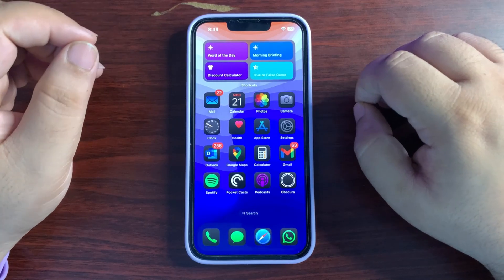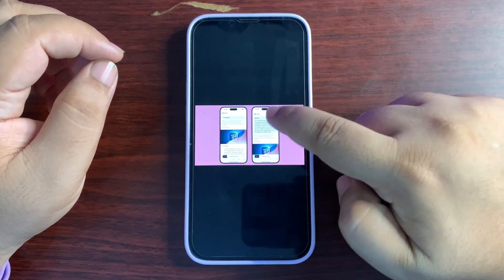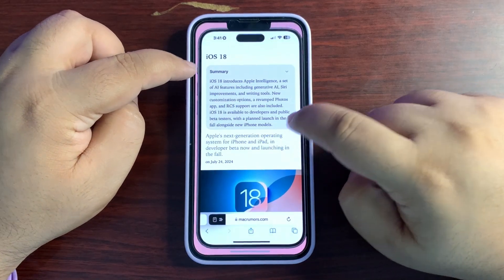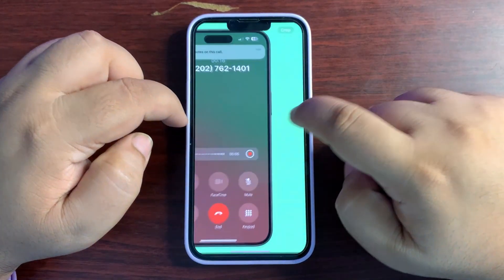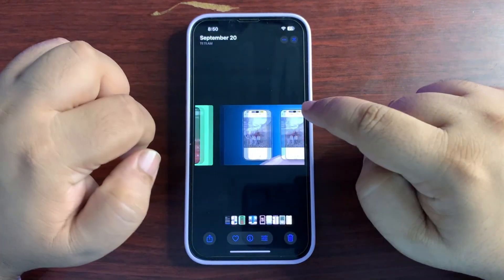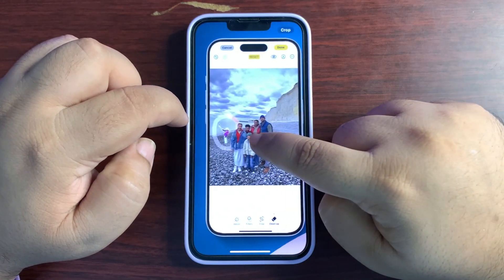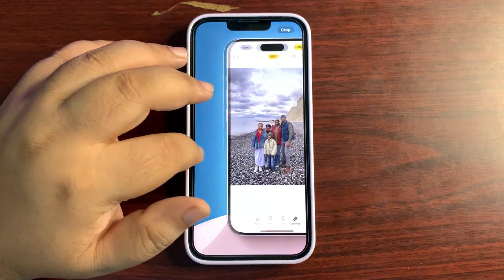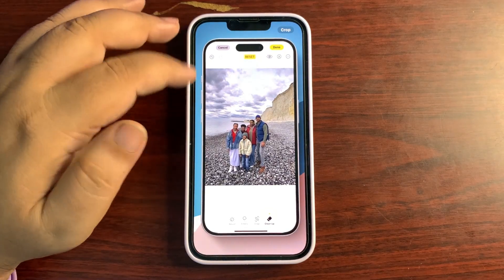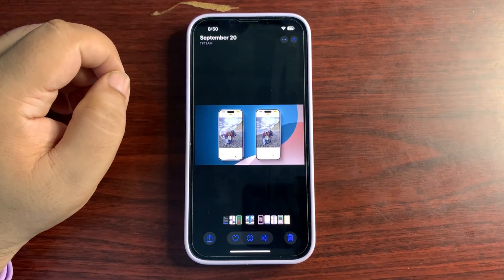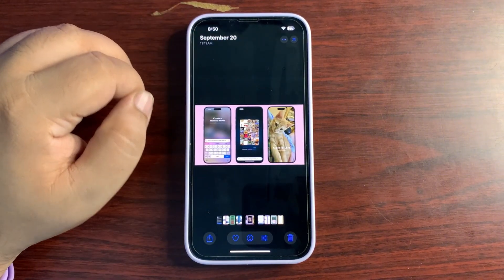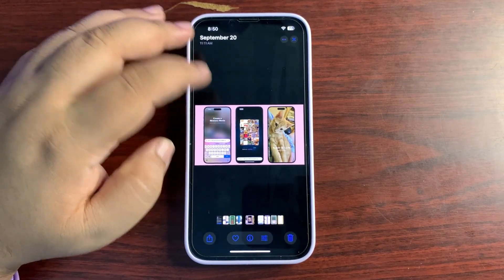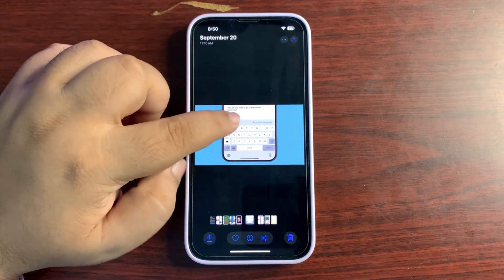Now let's talk about Apple Intelligence features. With Apple Intelligence, you can summarize different web pages using the Summary feature, which appears at the top of the page. There's also a new Cleanup feature — if there's anything distracting in your photos, you can use Cleanup to remove it and make your picture more perfect. Apple Intelligence is also coming to Photos, where you can create movies and customize photos in a much better way.